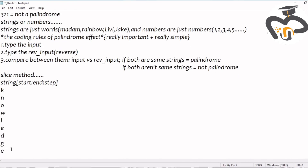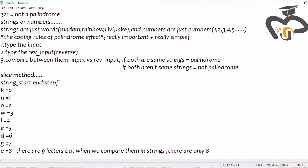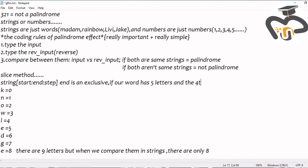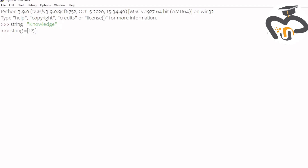I'm writing all the letters of 'knowledge': K is equal to zero, N is equal to one, O is equal to two, W is equal to three, L is equal to four, E is equal to five, D is equal to six, G is equal to seven, and E is equal to eight. There are nine letters total, but in string indexing we only get eight because the end is exclusive in the start and step. If your word has five letters and the fourth letter is your last, instead of writing four you should write five — only then you'll get four.